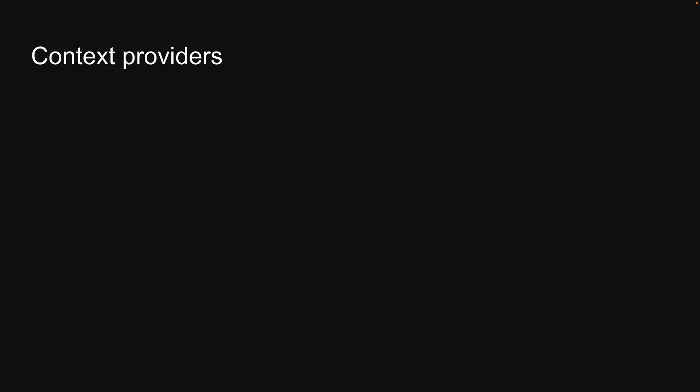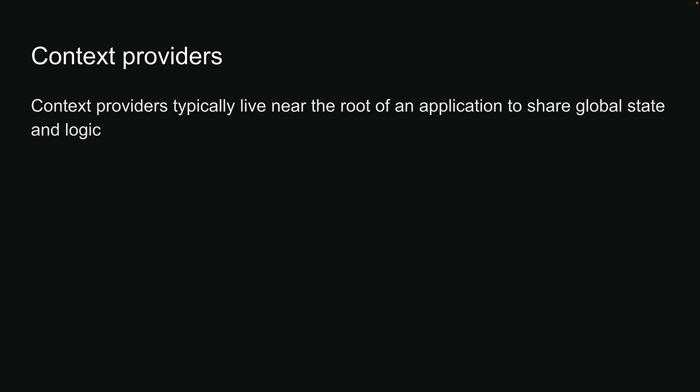For our final server component pattern, let's explore working with context providers. If you're familiar with React, you know that context providers typically live near the root of an application to share global state and logic. For example, your application's theme.